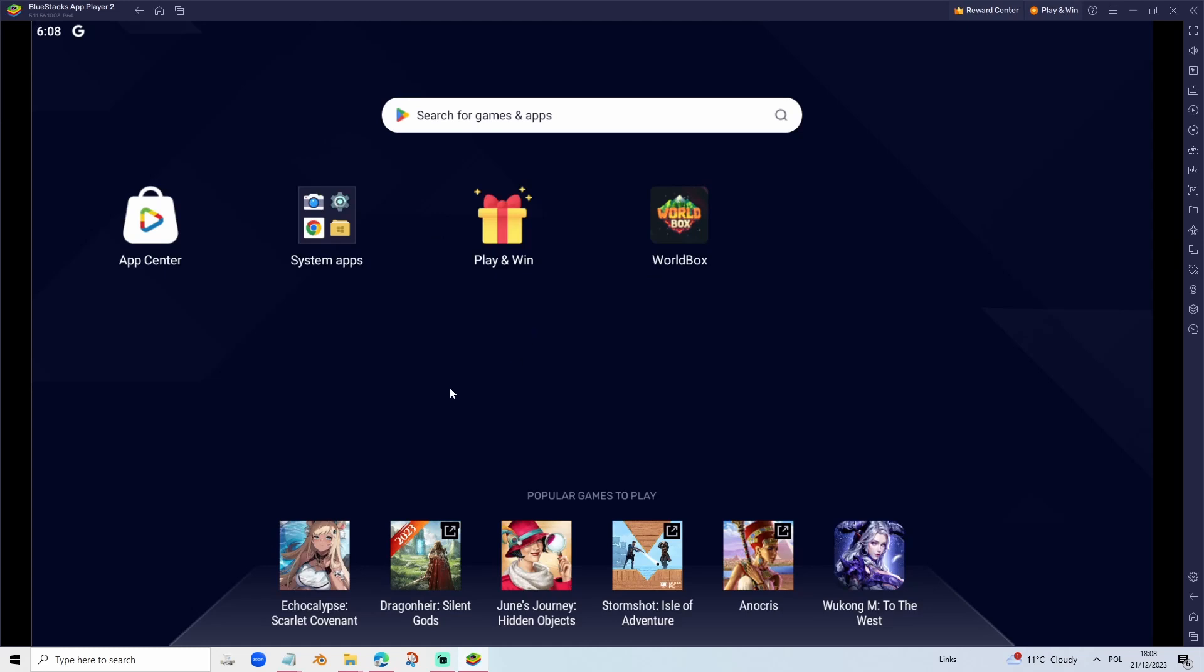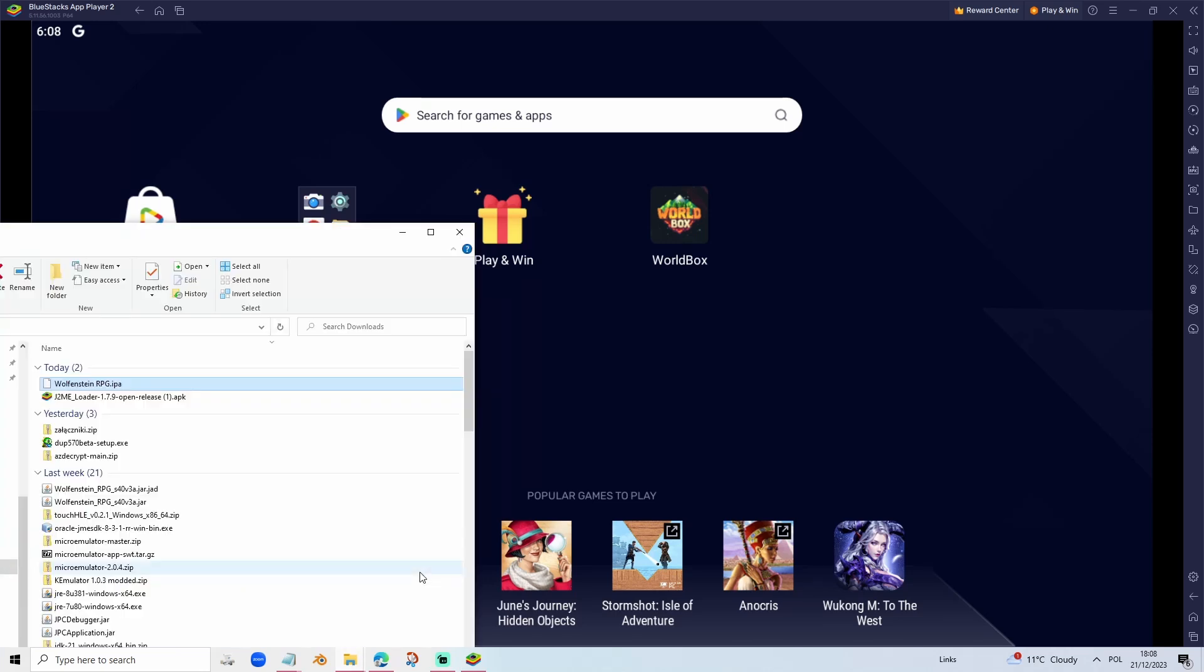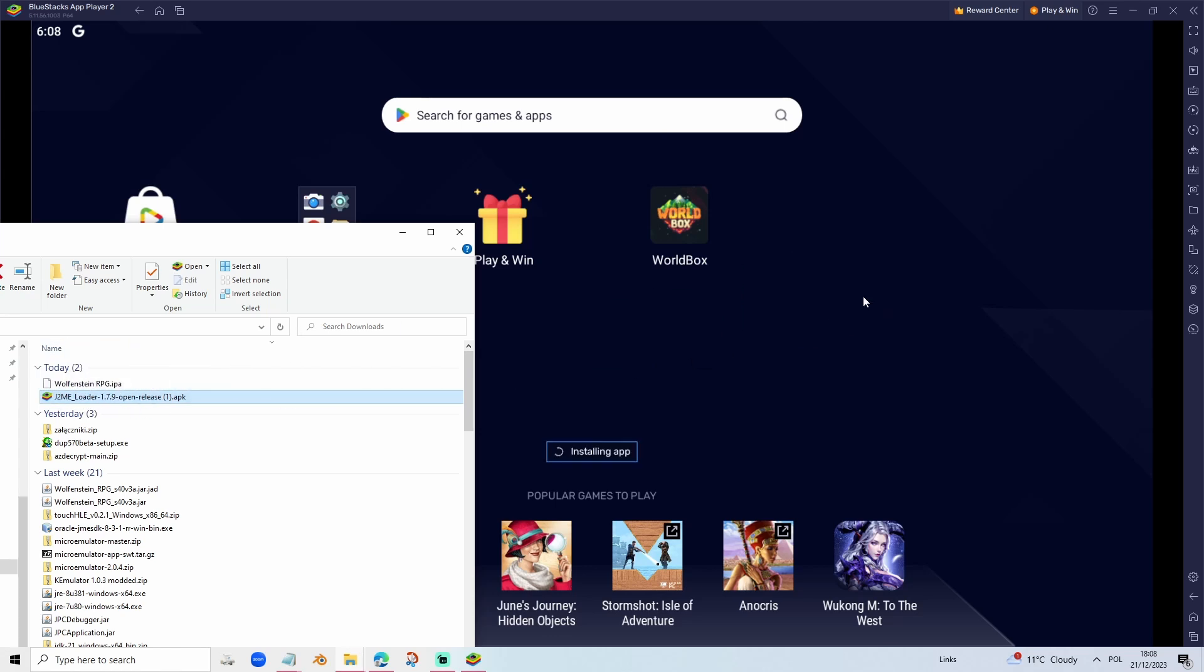You have to download the Bluestacks emulator to emulate Android apps. We can emulate the emulator, which is very funny, but it does work. I'm not going to show you how to set up Bluestacks because it's a very long process. Once you set up Bluestacks, you just have to put the .apk over here.